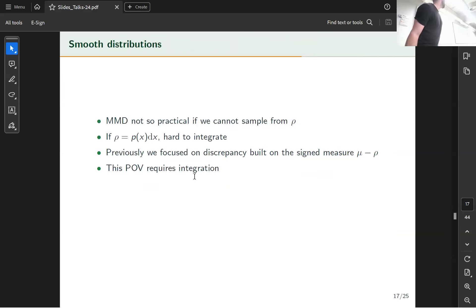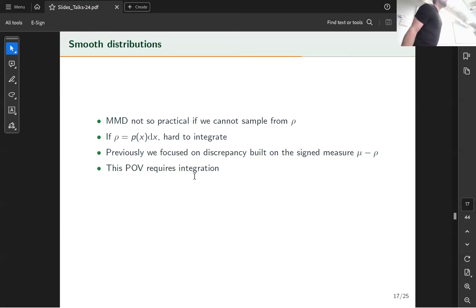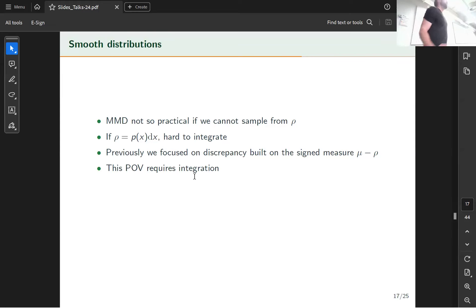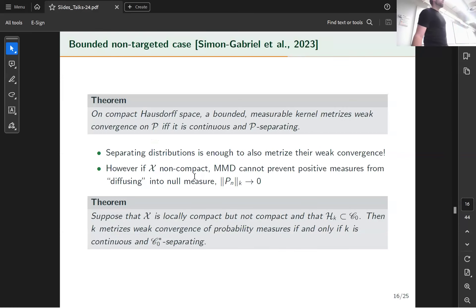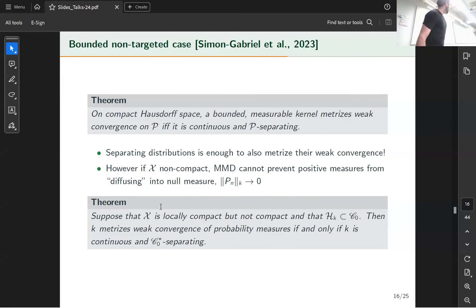These results tell you the kind of assumptions and relations between MMD convergence and weak convergence that you can prove. MMD is not so practical whenever we cannot sample from distribution rho — for example when rho is a probability distribution with density P(x)dx, those are typically hard to integrate, and it's not easy to get unbiased i.i.d. samples from rho.